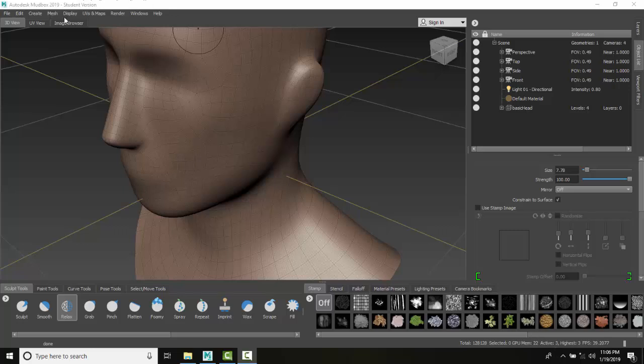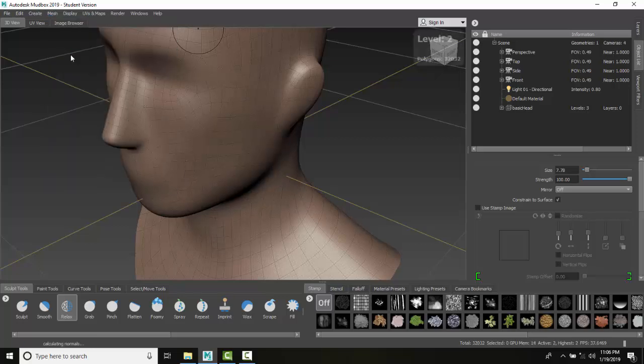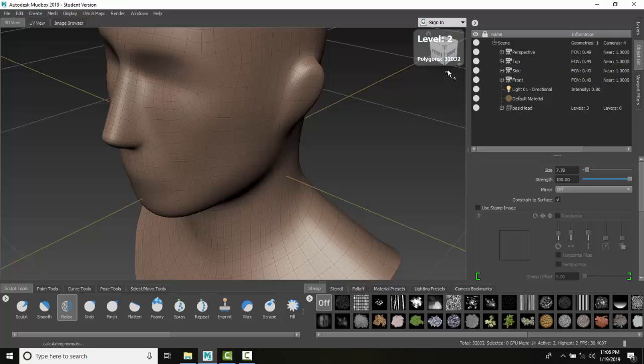We're going to do that by going up to Mesh, come down and say delete the highest level. When I do that, it drops it down one level so now I have fewer meshes.